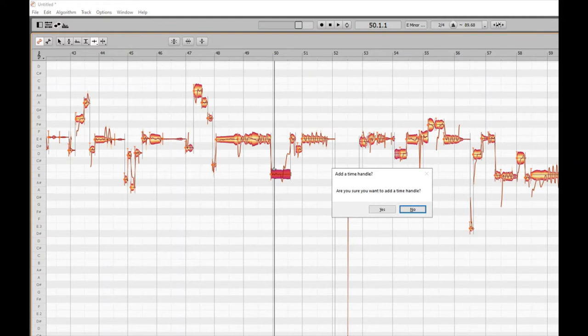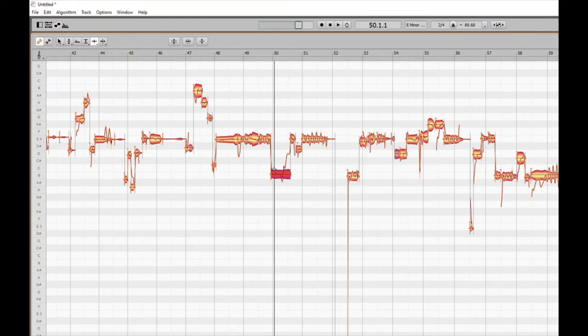An 'Add a time handle' dialogue appears asking: are you sure you want to add a time handle? We press Alt+Enter for Yes. Done — it's inserted a time handle and returned the cursor back to the transport at the last position.